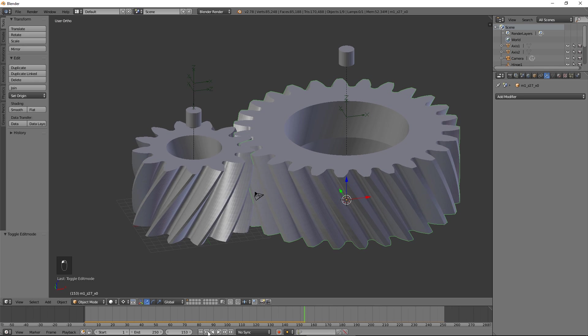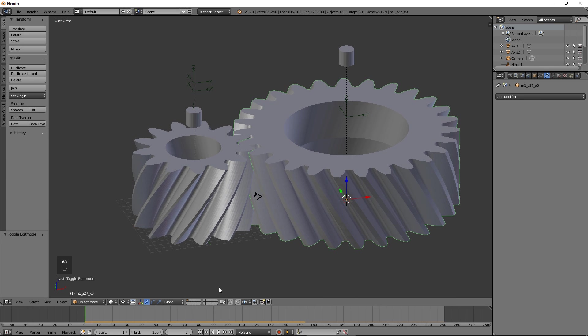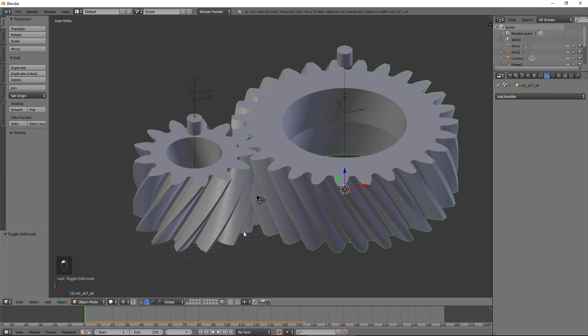To turn our helical gears into herringbone gears, let's first remove the bottom faces.